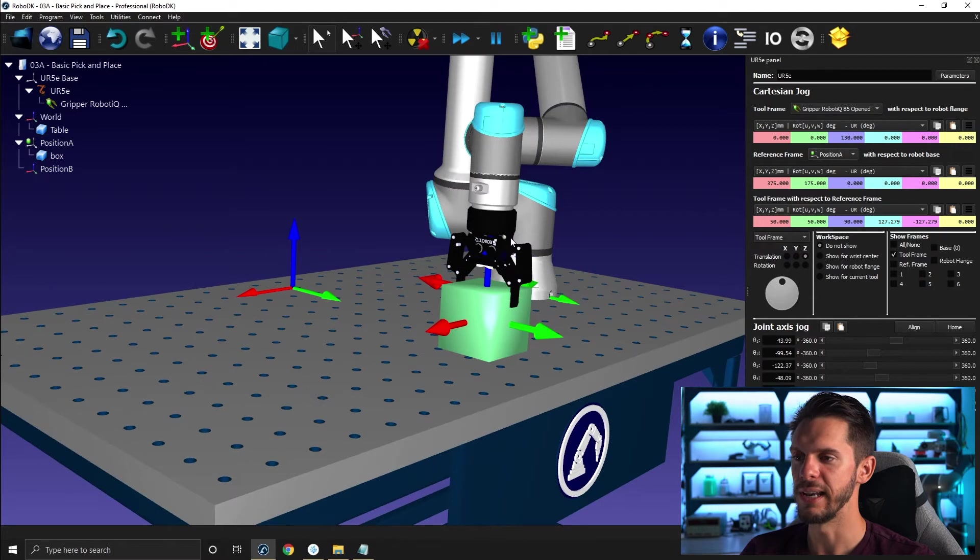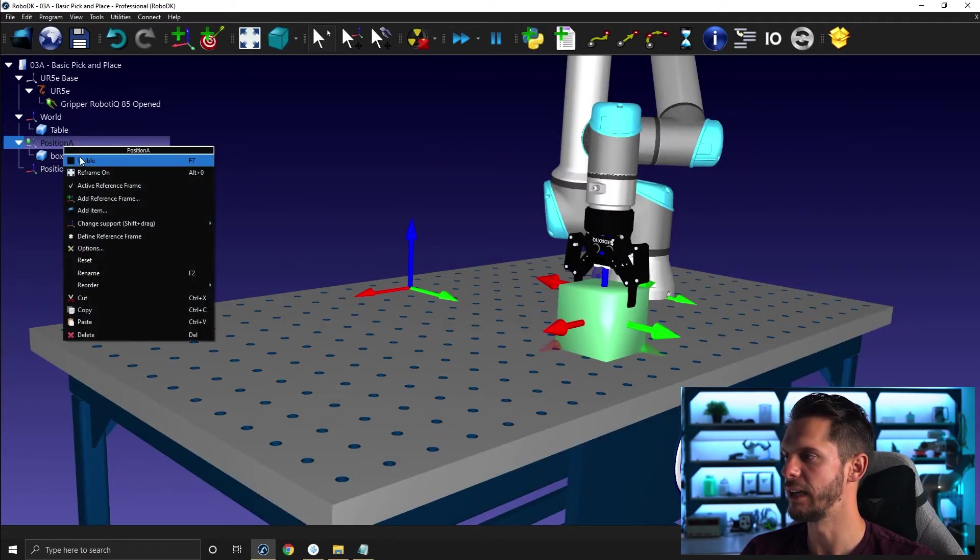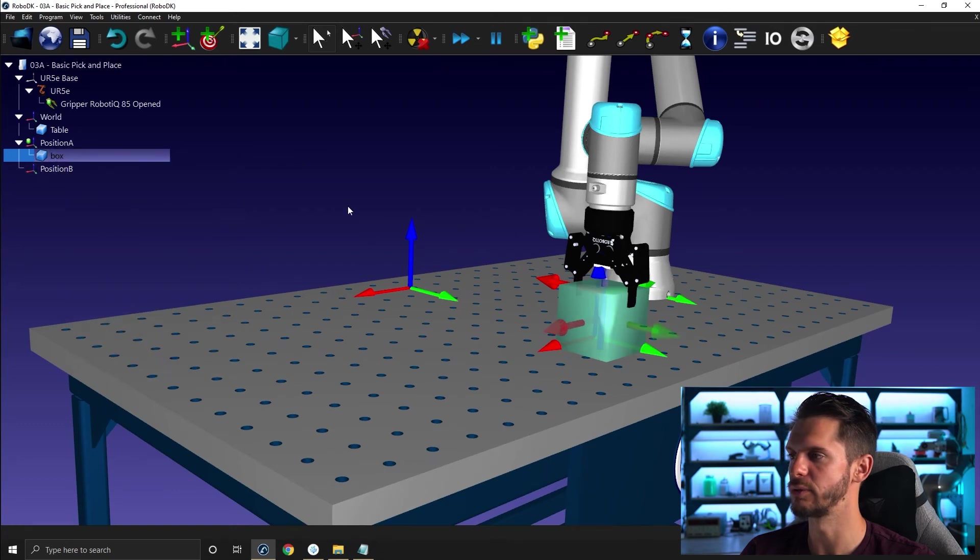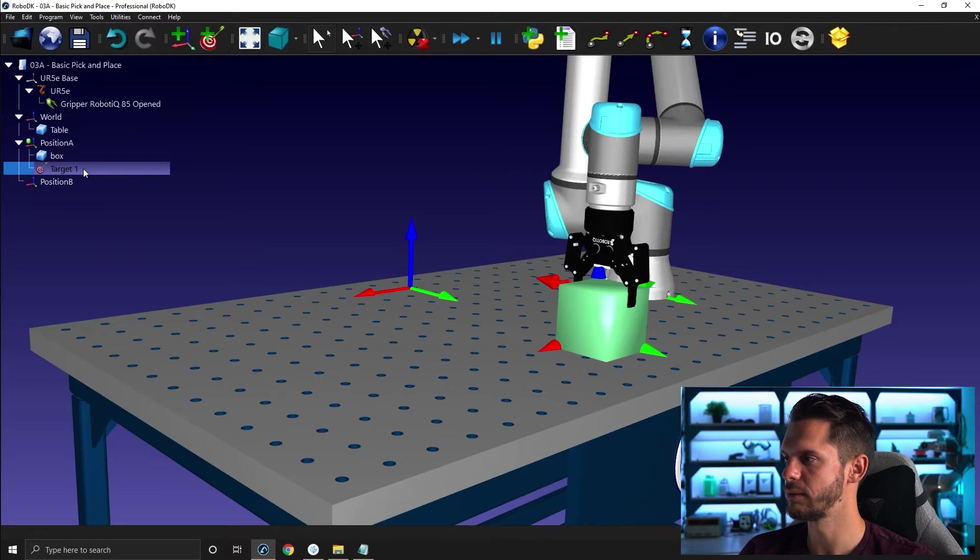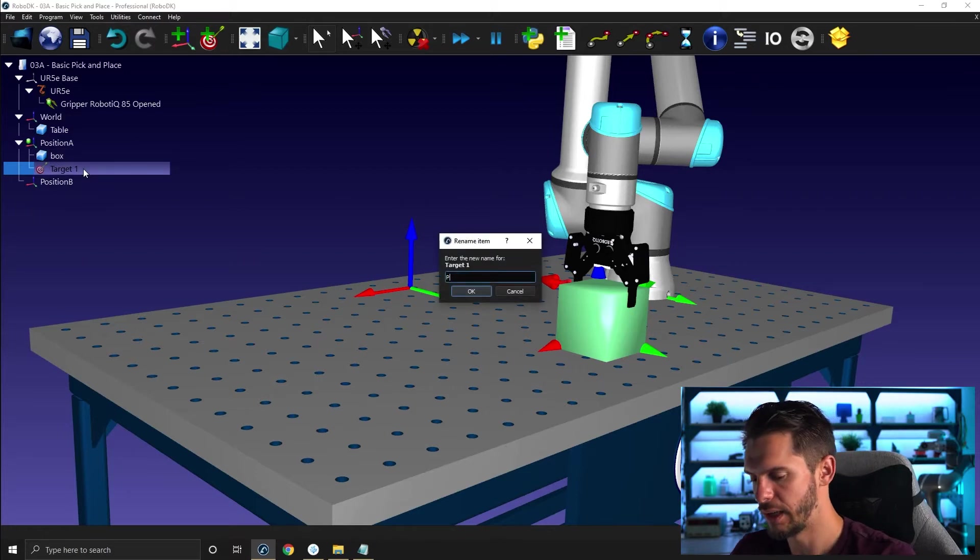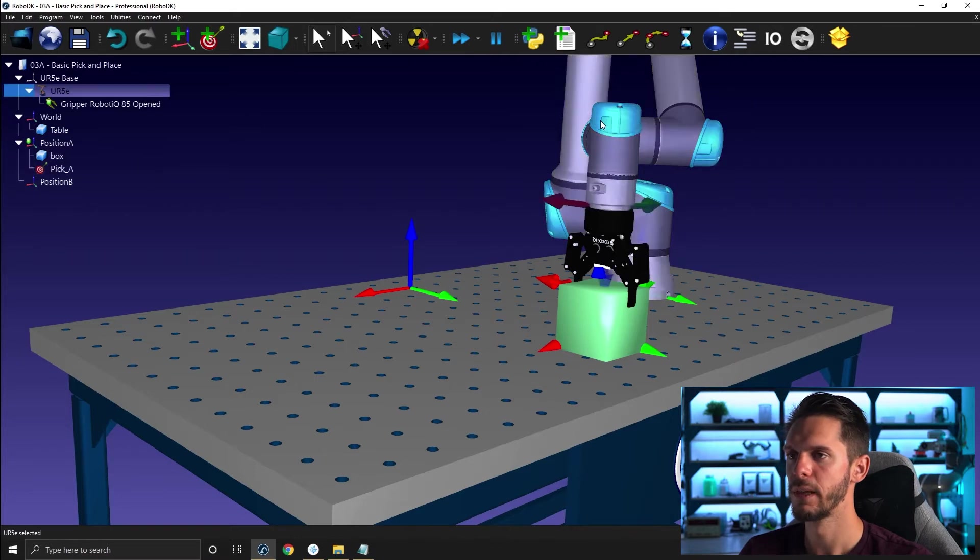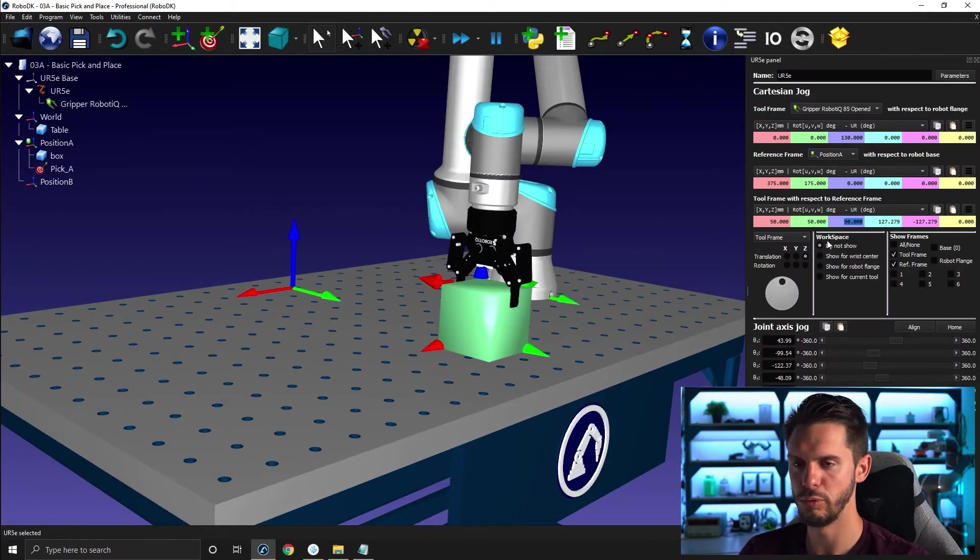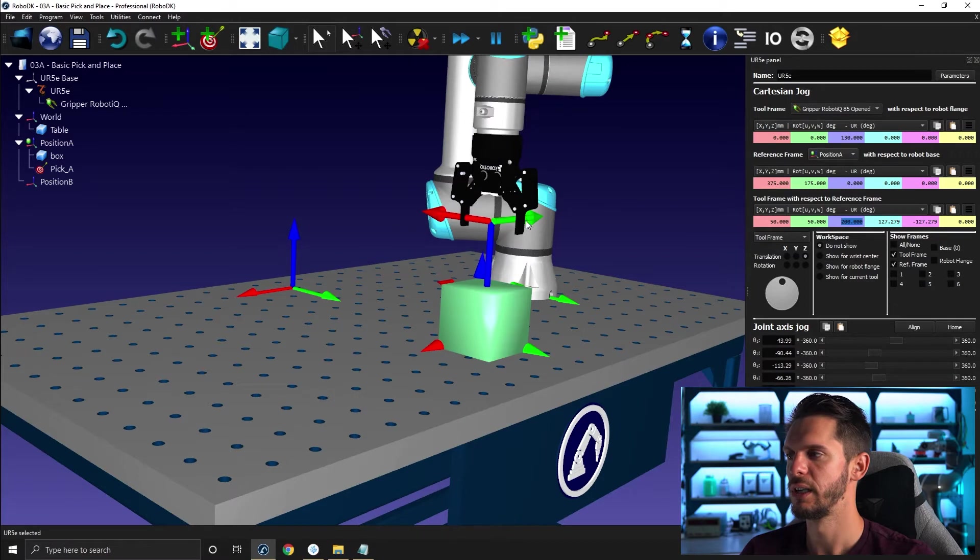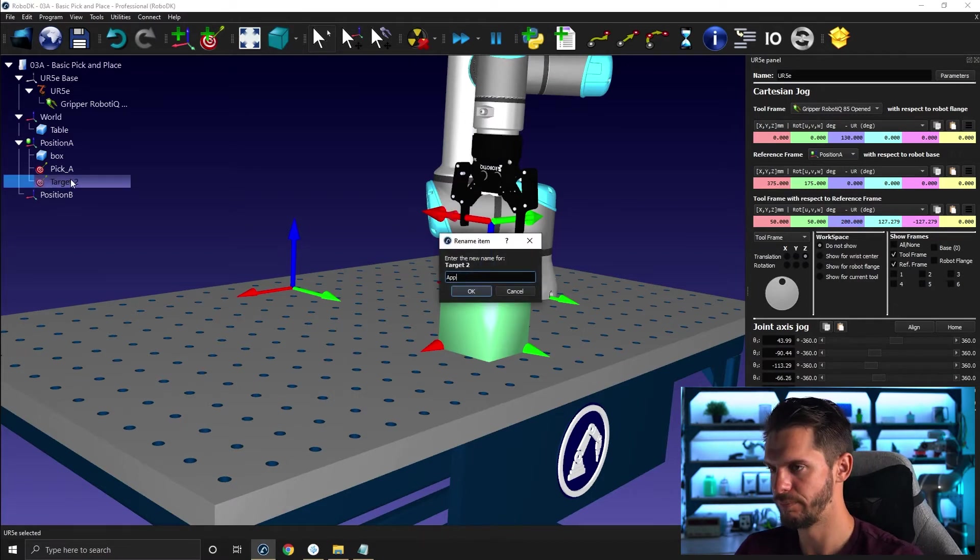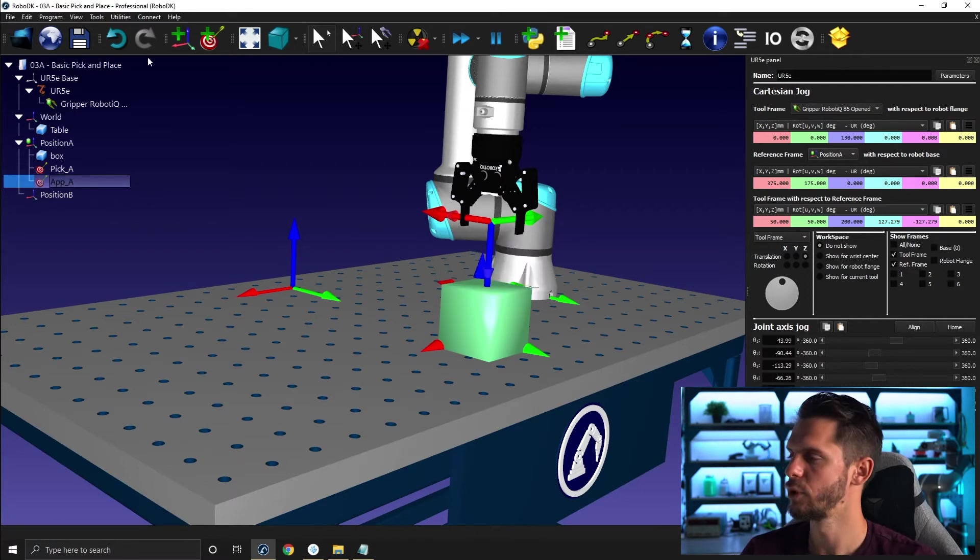Okay, now that we have a first position, I will create my first target. I'm going to bring back this, remove the object reference frame here. I will create a first target that I will call pick A here. So this is pick position A. And I will double click the robot again and move to 200. And this will be my app A. Cool.